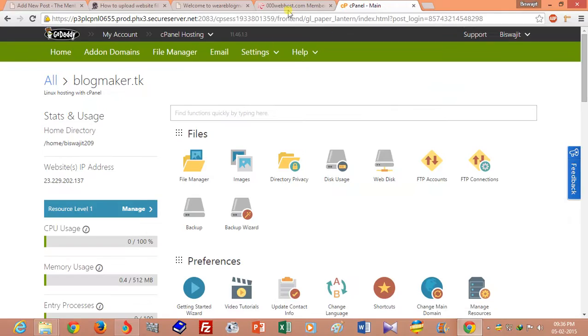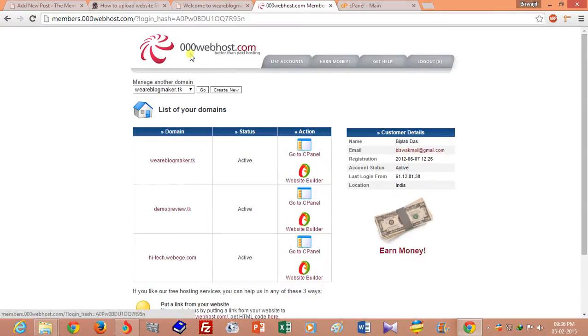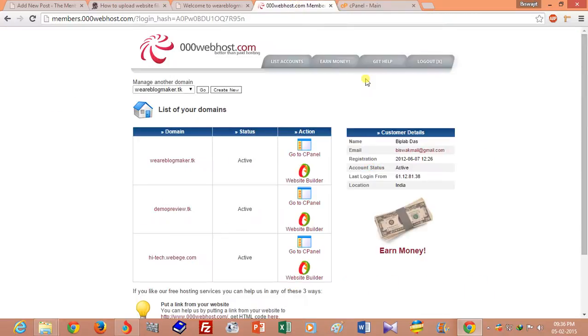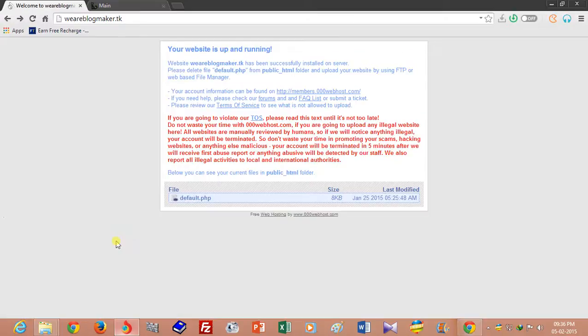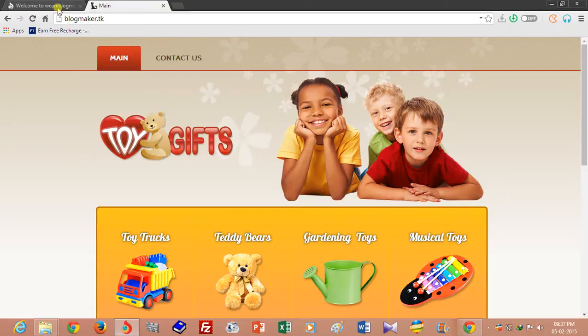This is my free web hosting account on 00webhost.com and this is my GoDaddy web hosting account. I have two websites: weareblogmaker.com and weareblogmaker.tk.